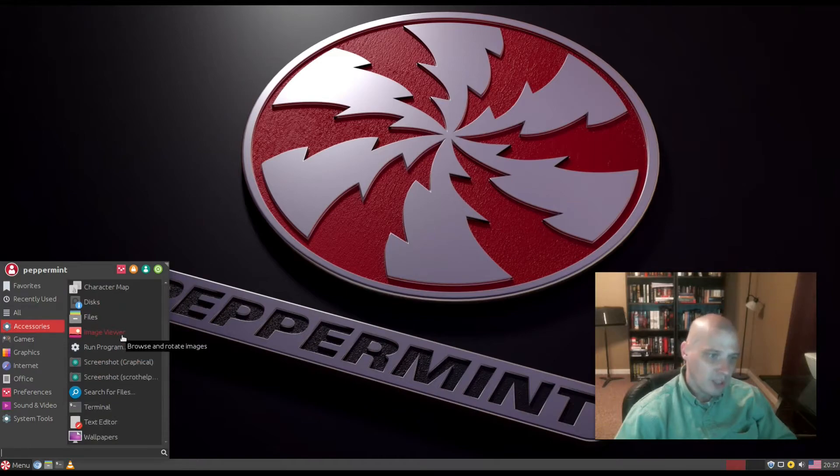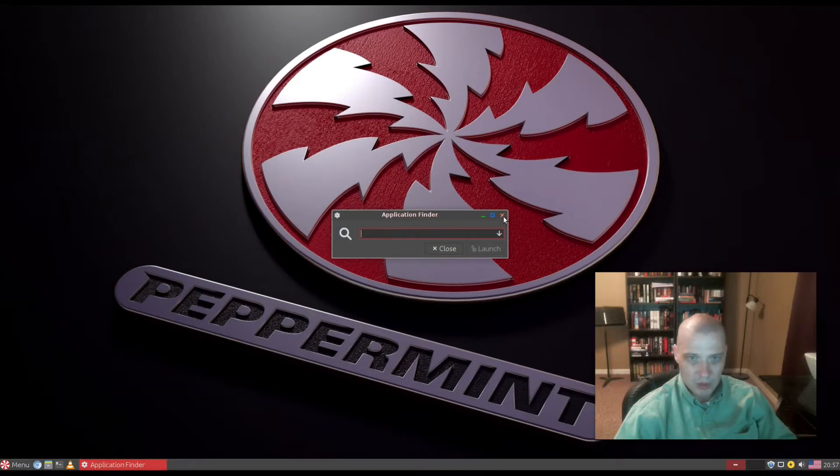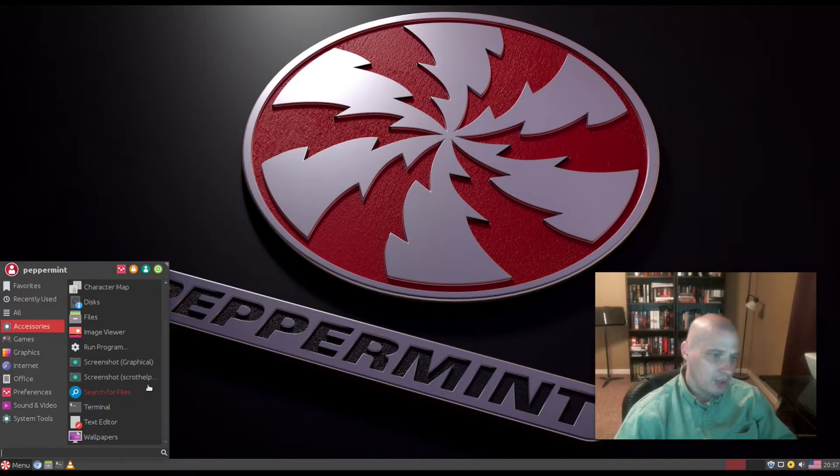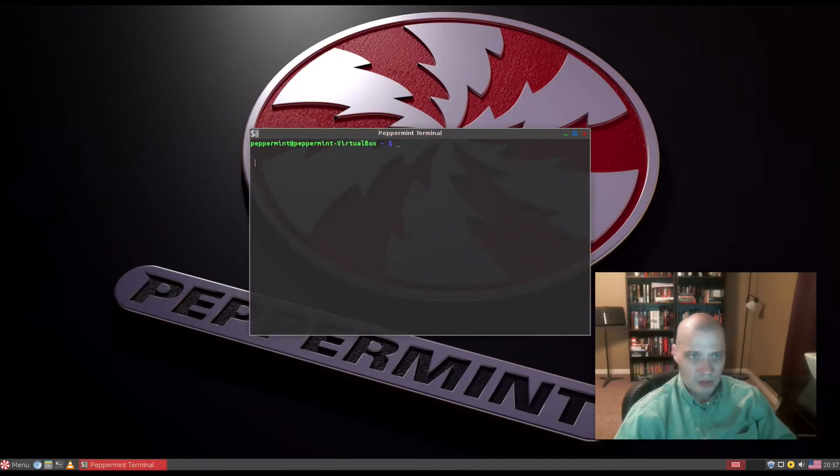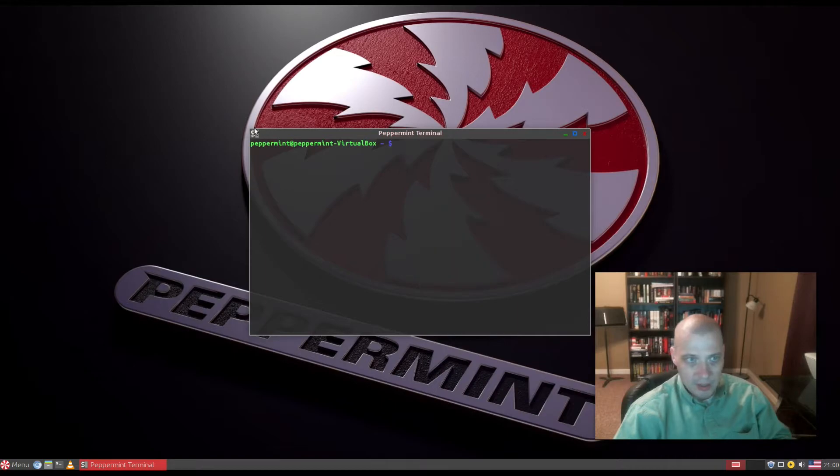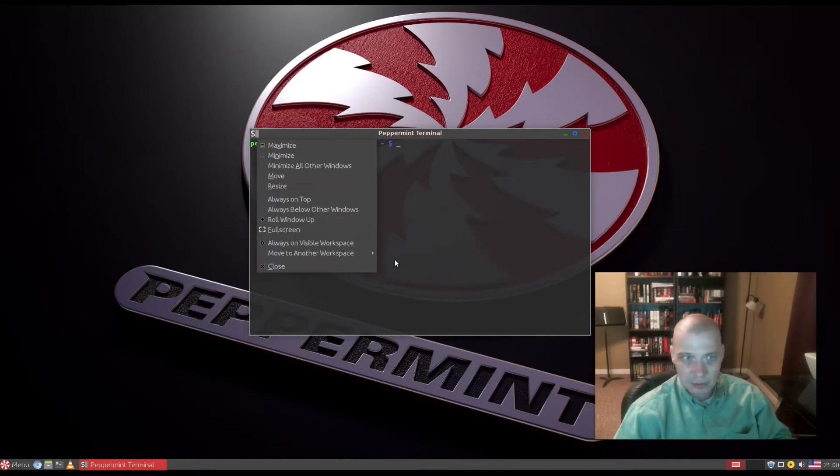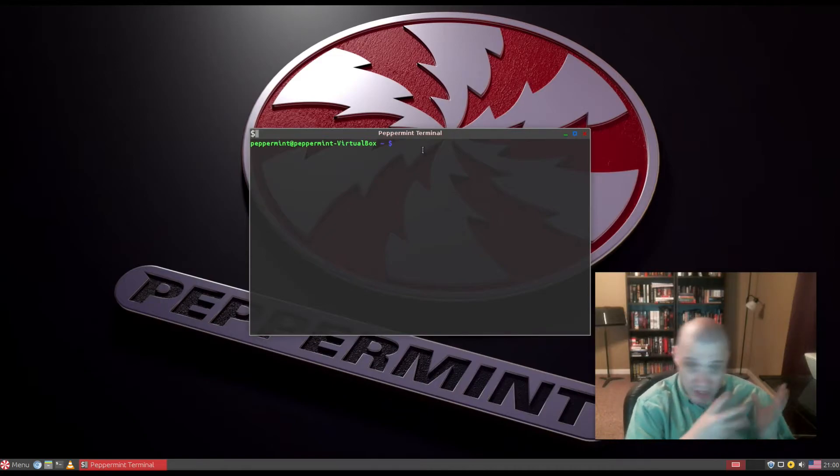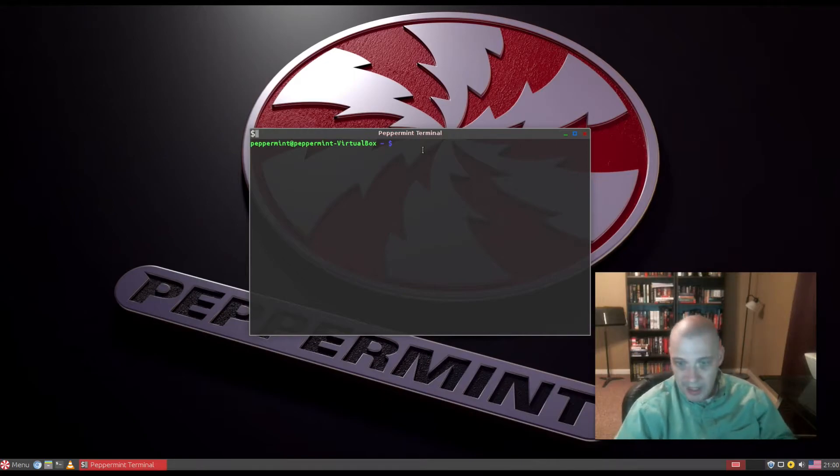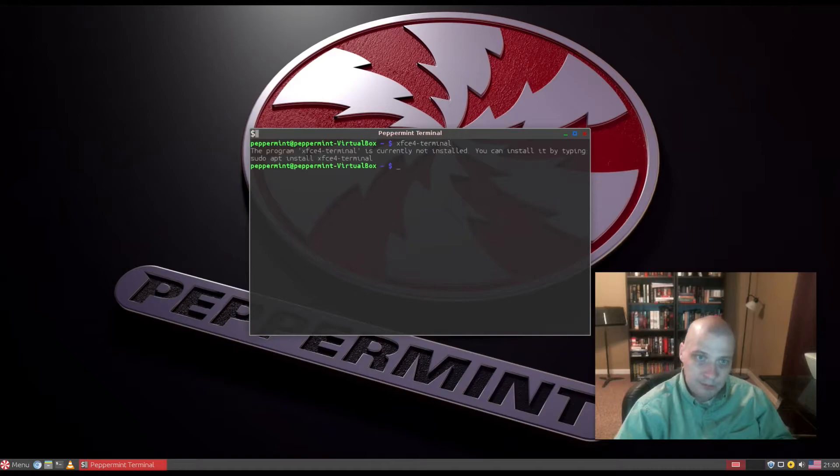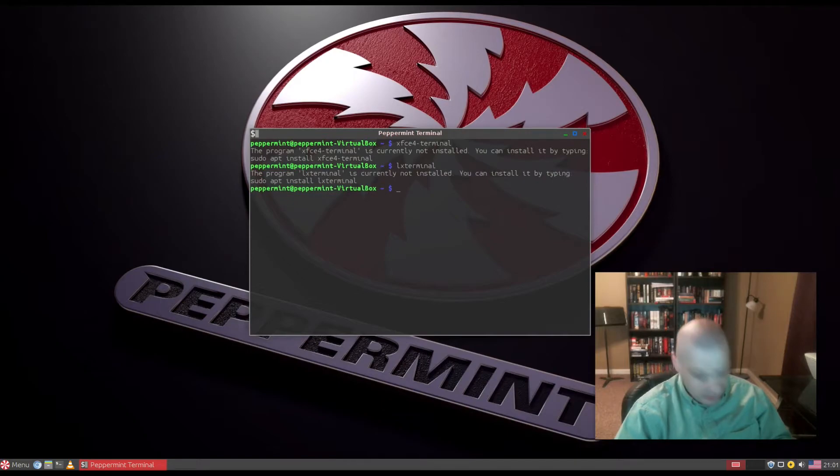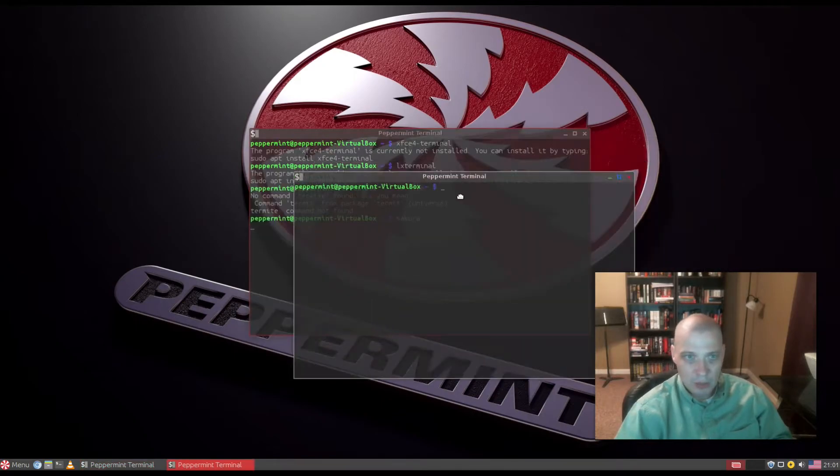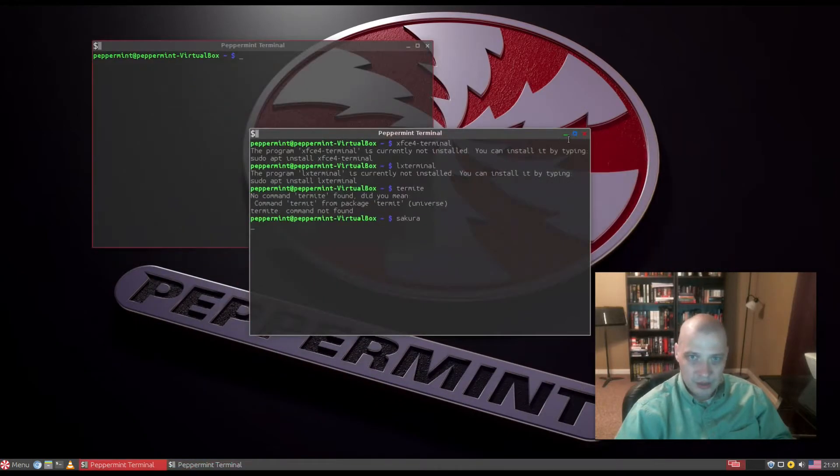Under Accessories we also have image viewer, run command, screenshot utility, file search, and terminal. Let's see what terminal they've chosen. Clicking on the terminal doesn't get me to an about page. Being a hybrid of XFCE and LXDE, they're probably using one of those terminals. The terminal emulator they're using is Sakura.